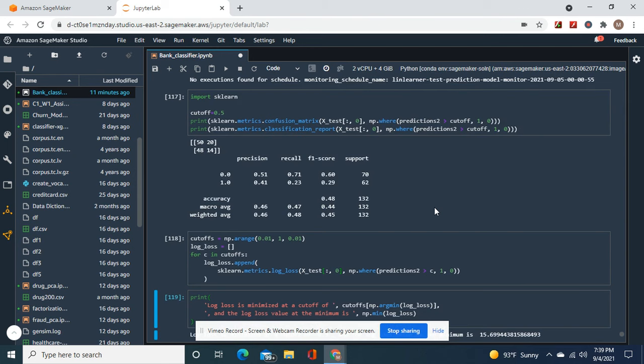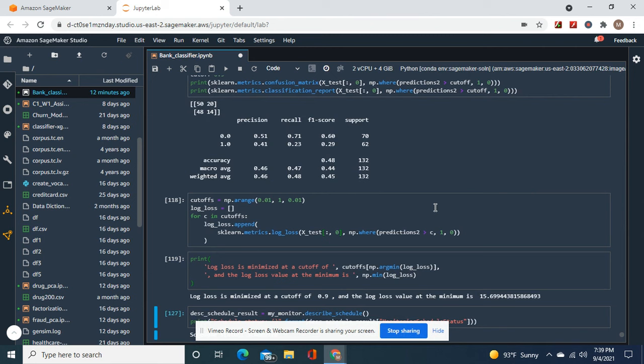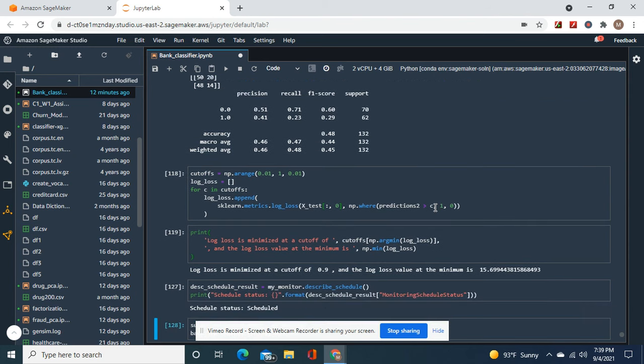And then np.arrange log loss equals 0.9, minimum equals 15. Yeah, there was a little bit of drift.